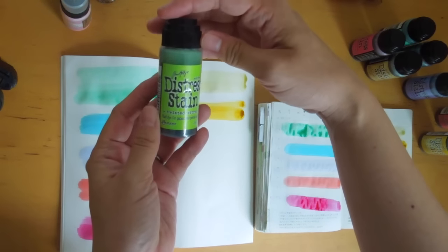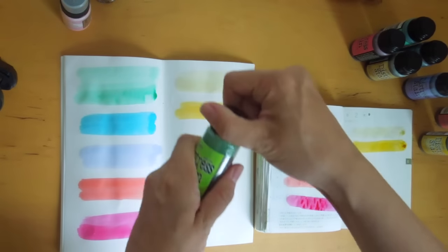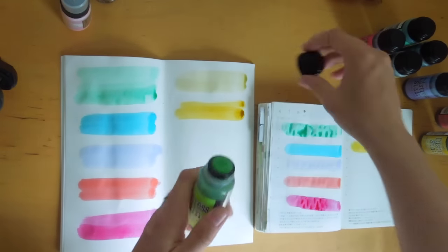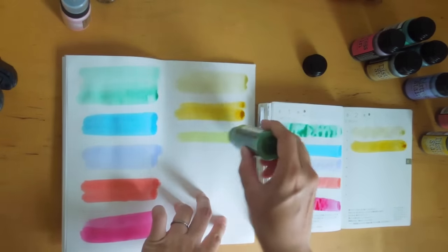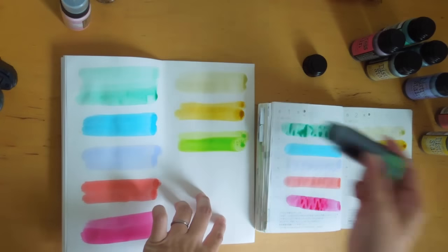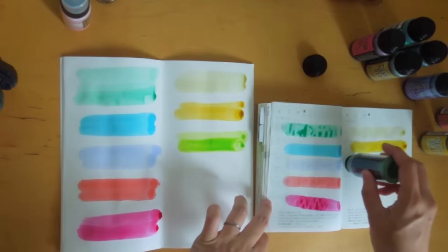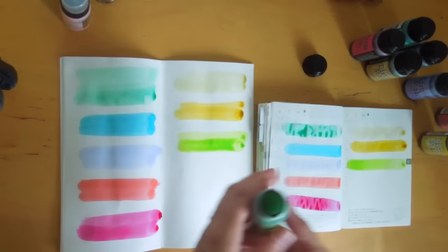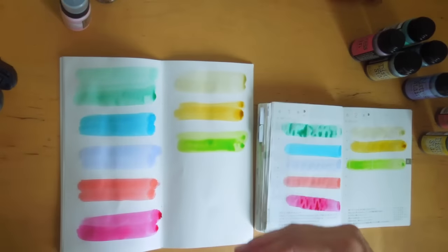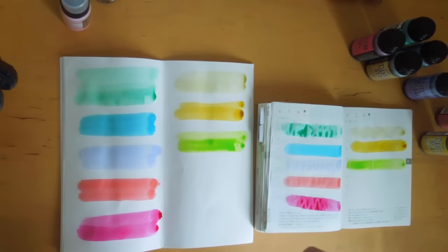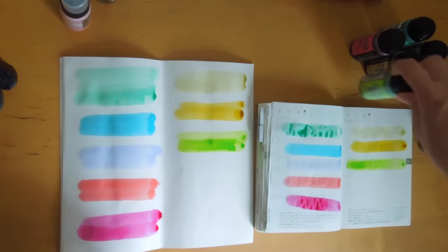This is Twisted Citron. I might have pushed a little too hard there, it's quite wet. We gotta let it dry.